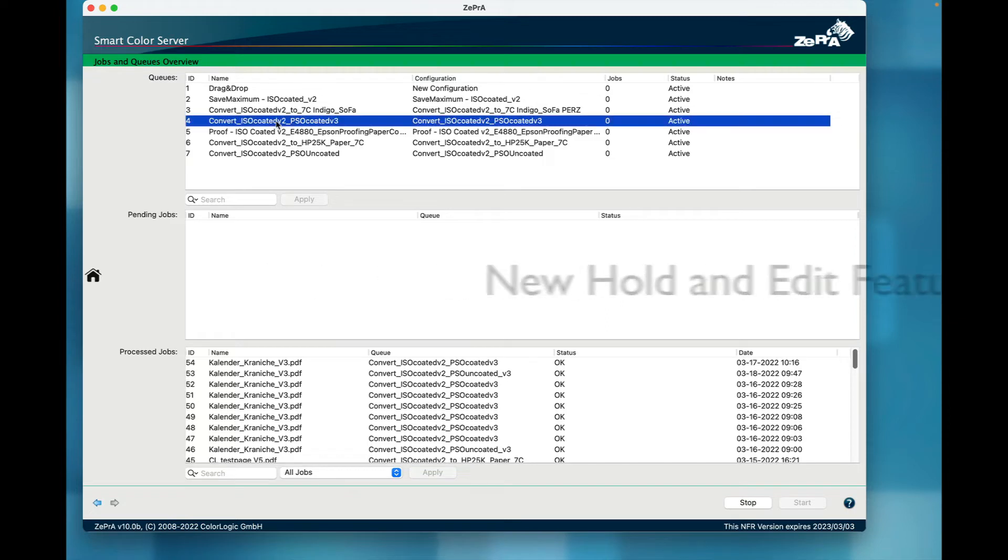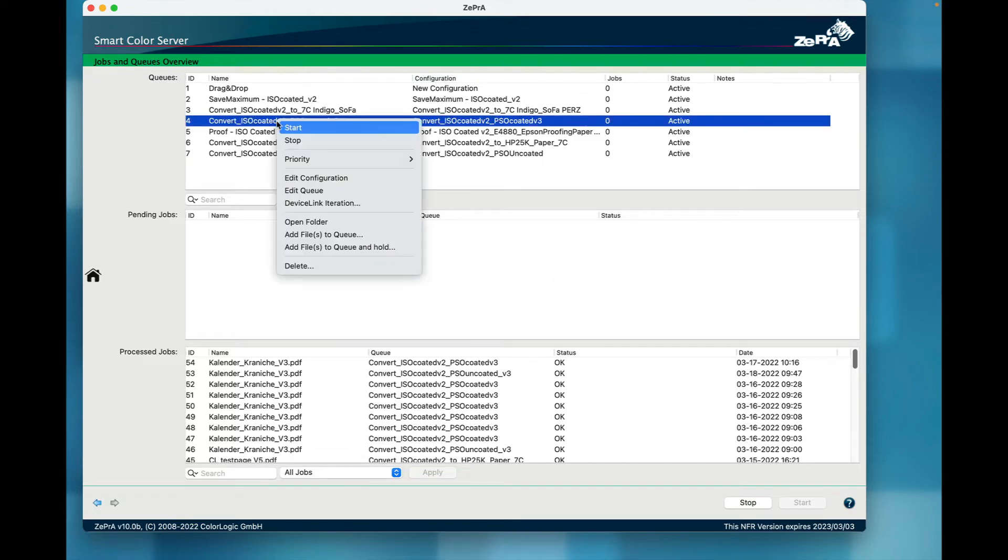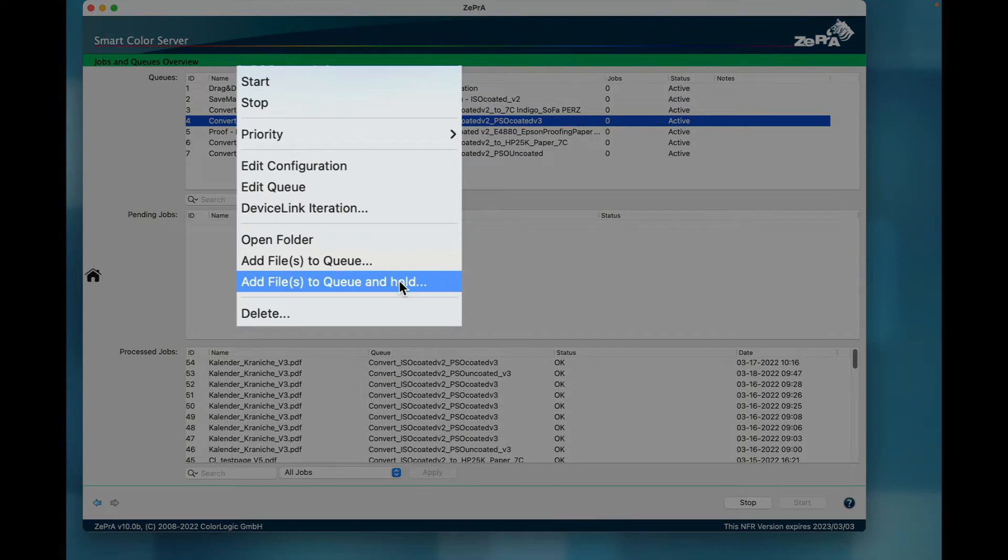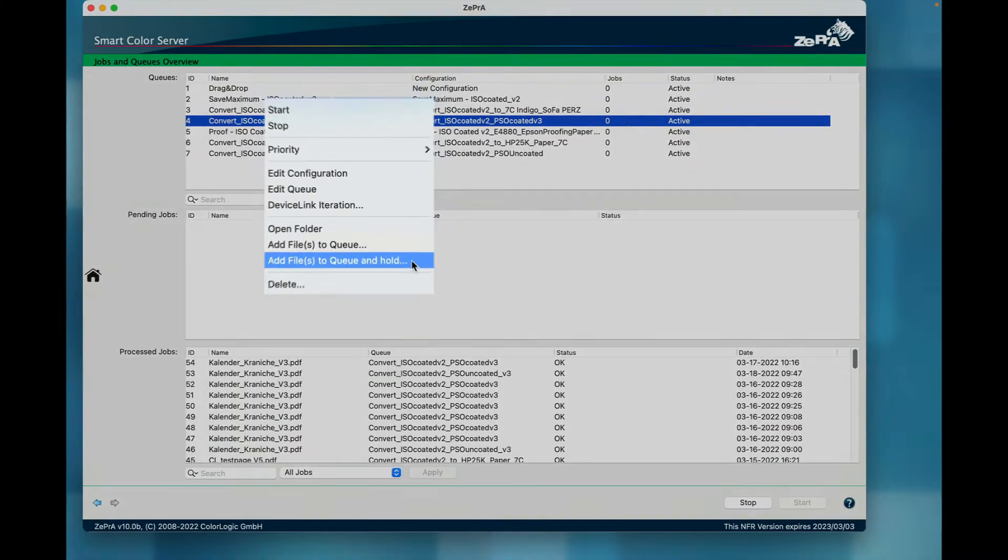Another great new feature is the ability to change configuration settings on a job-by-job basis in a fast and simple way. In addition, there are new features in the context menu in the overview dialog for the queues and pending jobs.